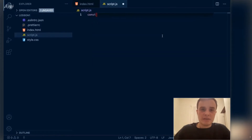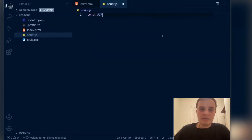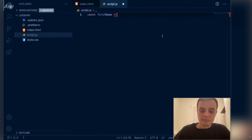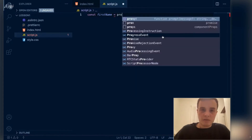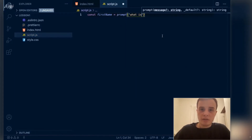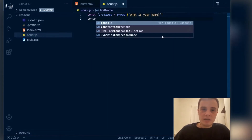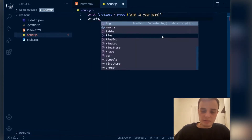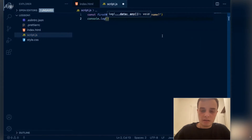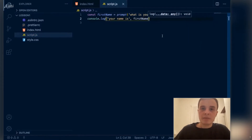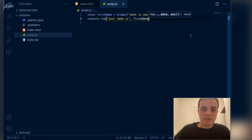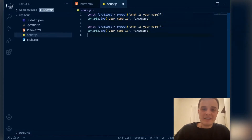Let me show you what I mean. Let's suppose that I have something like: first name equals prompt, 'What is your name?' And then I print console.log, 'Your name is first name.' Sounds pretty basic, yeah?